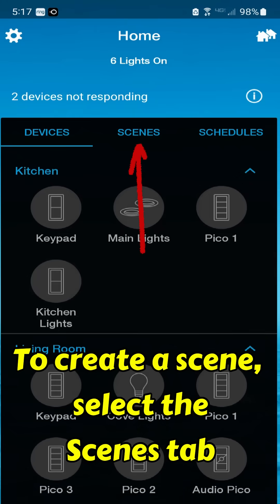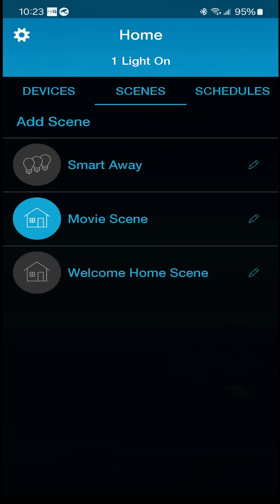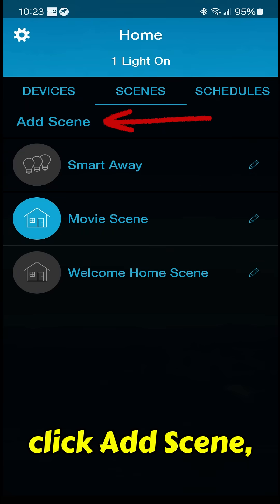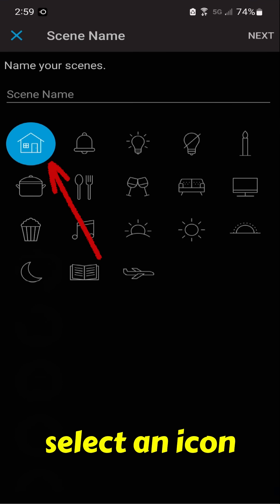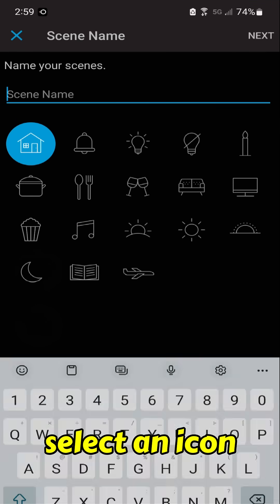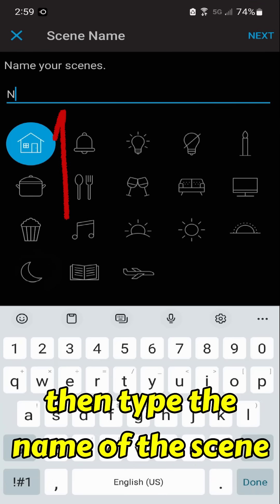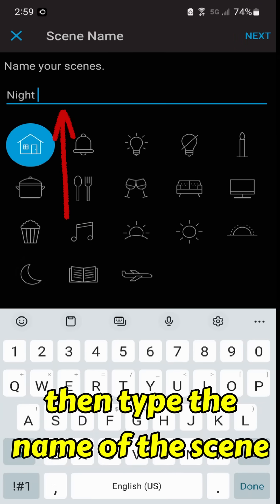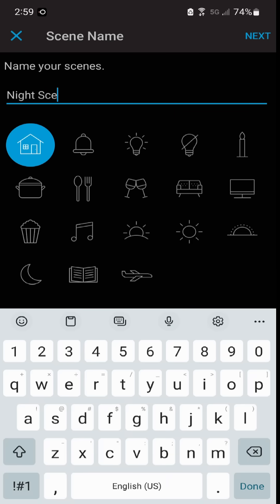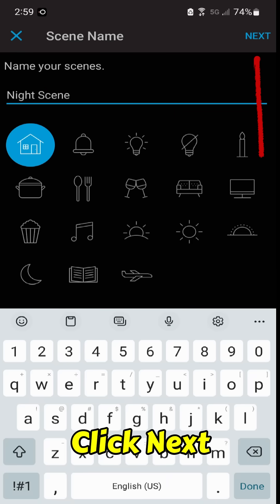To create a scene, select the Scenes tab, click Add Scene, select an icon, then type the name of the scene, and click Next.